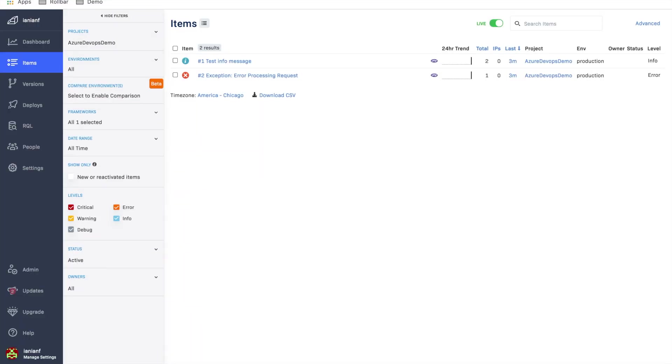So we're going to go ahead and jump into the product. And as you can see here, we have a new project that's been set up that's recently received some errors. So the first thing we're going to do is integrate this particular Rollbar project with Azure DevOps. So we're going to go ahead and select settings.